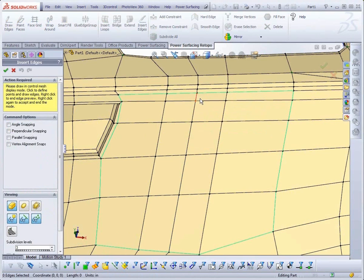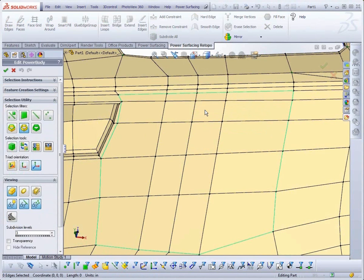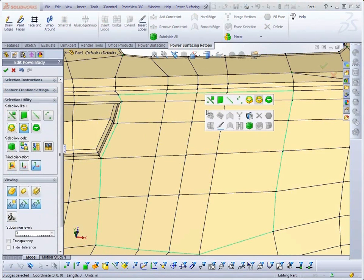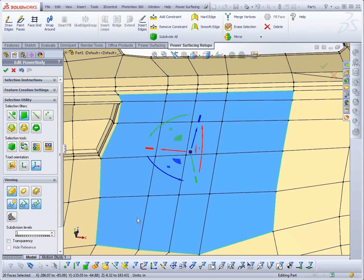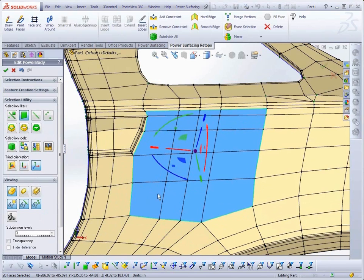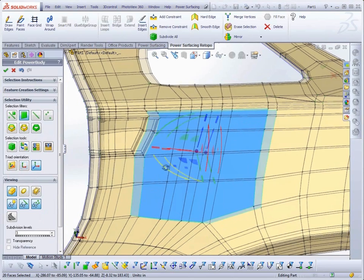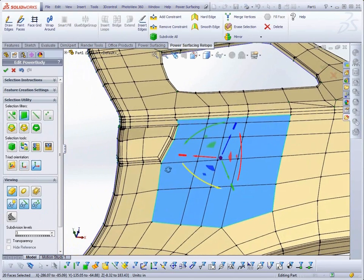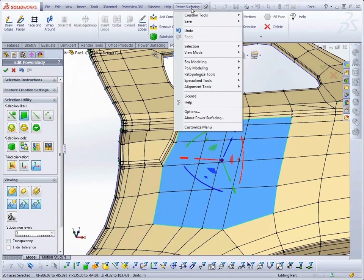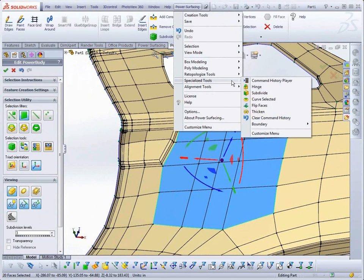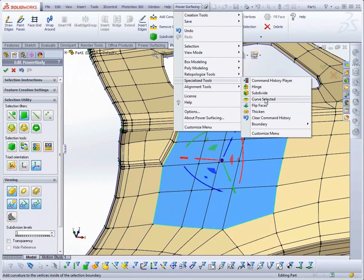Now, I need to select the new faces. And, from the Power Surfacing menu, Specialized Tools, select Curves Selected.